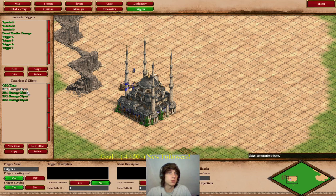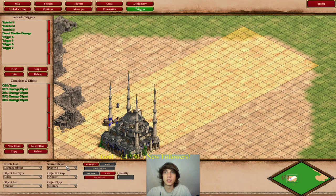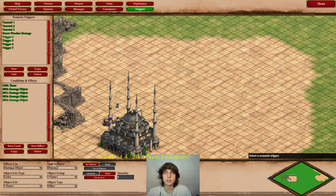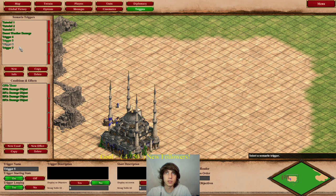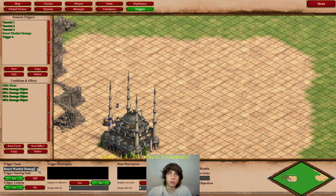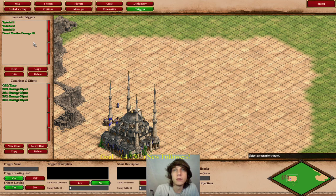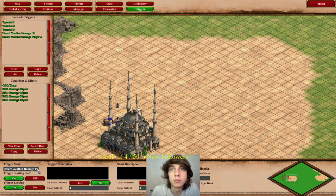And this is where it gets a little bit tricky. This is where you want to download Age of Kings Trigger Studio to help you do this. But we're going to have to change this to player two — change all of these to player two — so that even player two objects are damaged here. Then you'll have to do player three and player four. So let's call this desert weather damage player two.